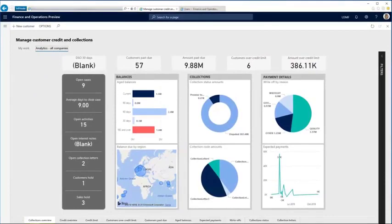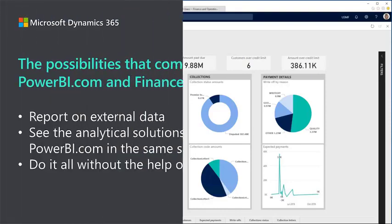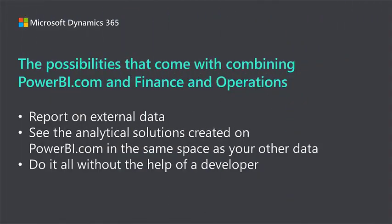These predefined solutions make a great starter for organizations. However, they don't allow you to report on external data. At the same time, PowerBI.com is the perfect tool for creating analytical solutions showing a mixture of content with data from external sources.